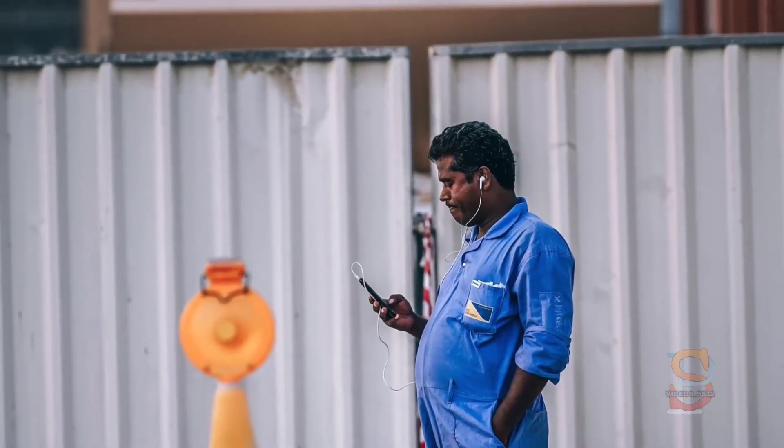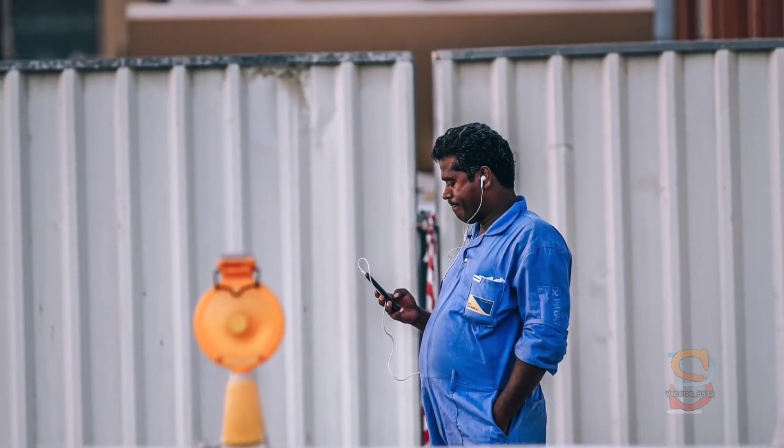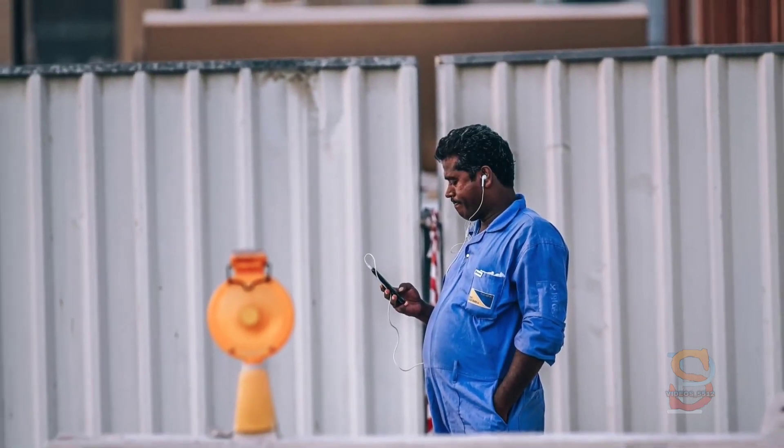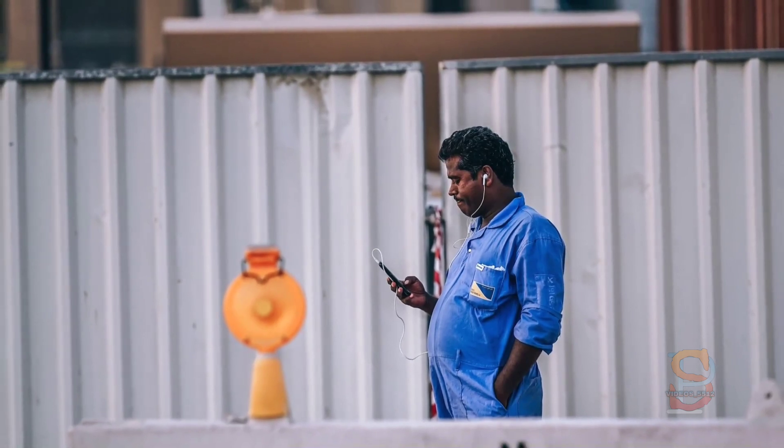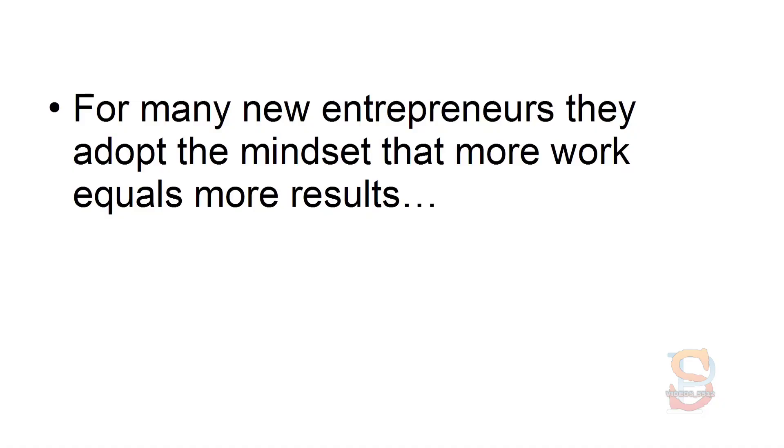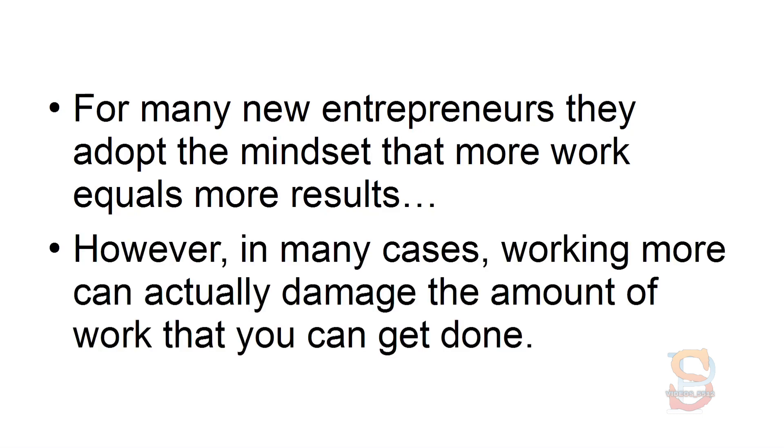You may believe that if you want to achieve more throughout the day, you need to invest more time working. For many new entrepreneurs, they adopt the mindset that more work equals more results. However, in many cases, working more can actually damage the amount of work that you can get done.